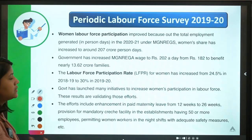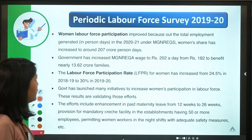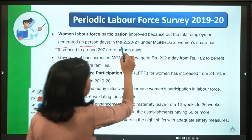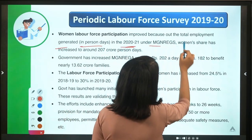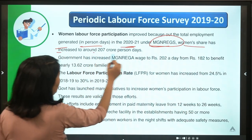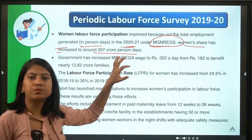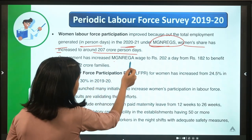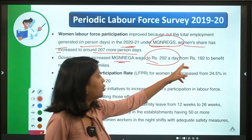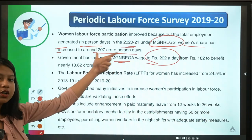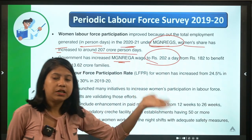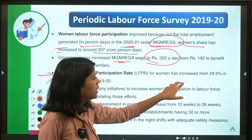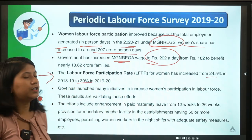Let's discuss some facts related to women's labour force participation. Labour force participation improved: of the total employment generated in person-days in 2020–21 under MGNREGA, women's share increased to around 207 crore person-days. The MGNREGA wage rate was also increased to ₹202 per day, up from ₹182. Labour force participation rate for women has also increased from 24.5 percent to 30 percent in 2019–20.